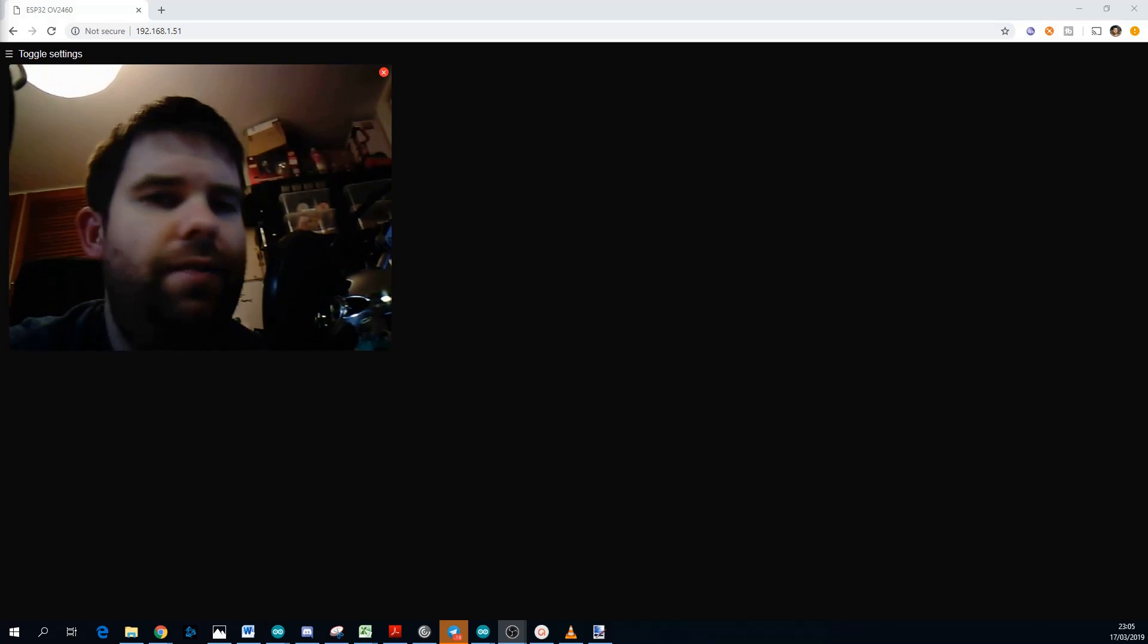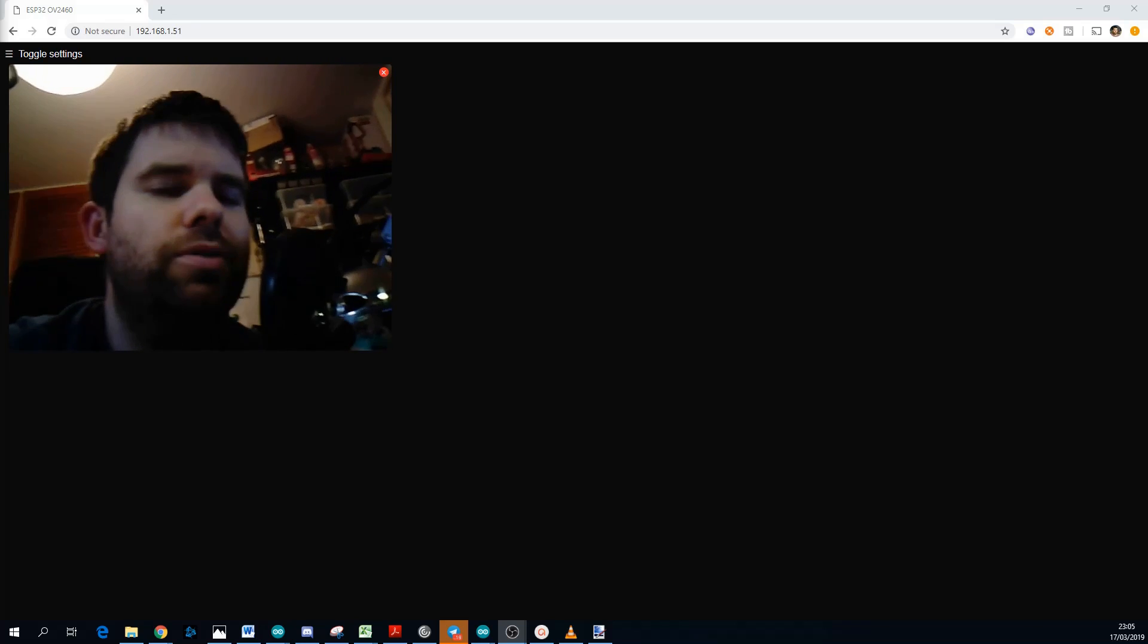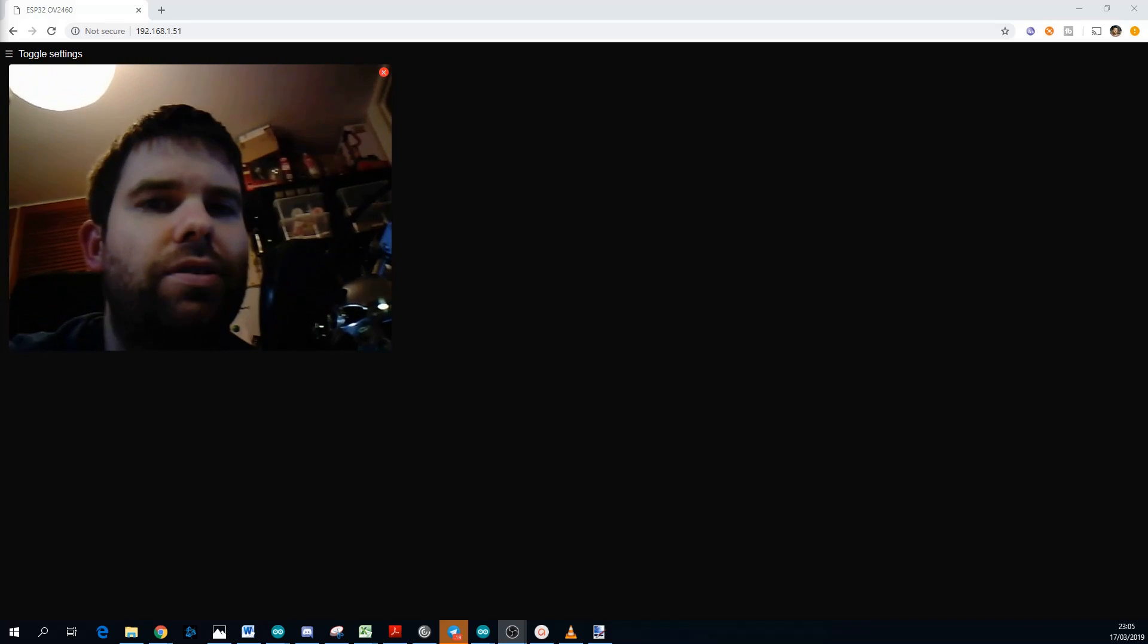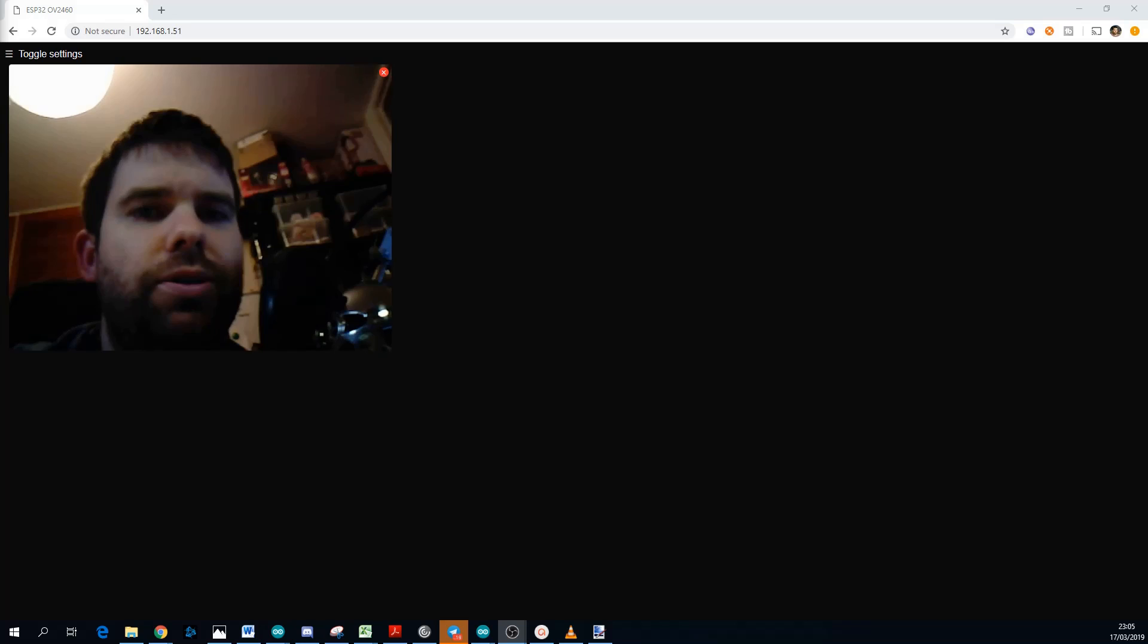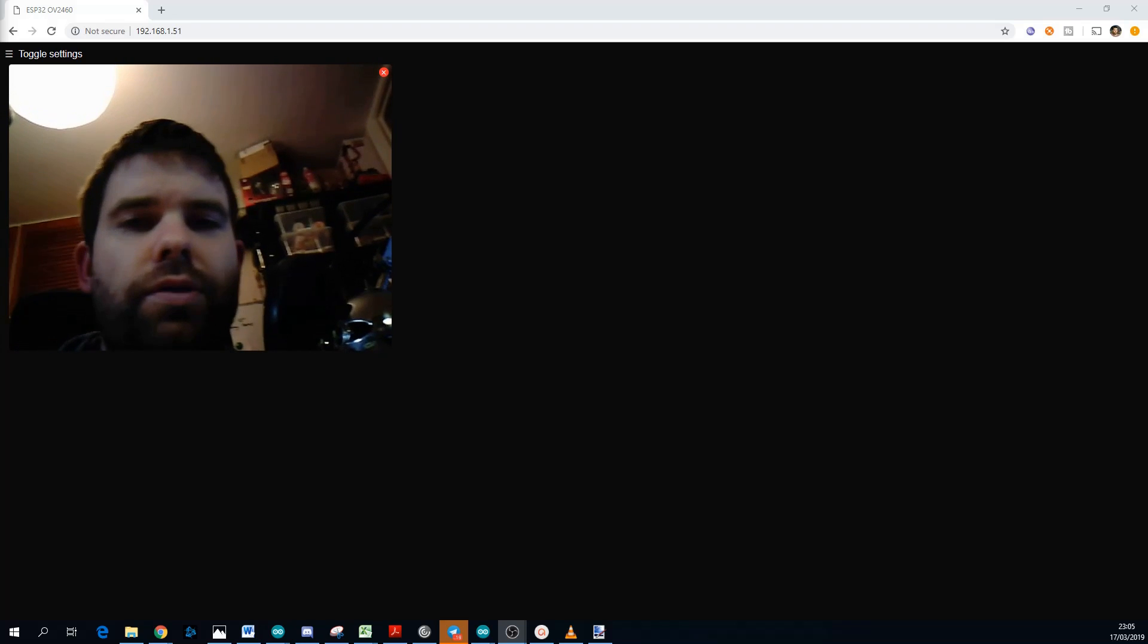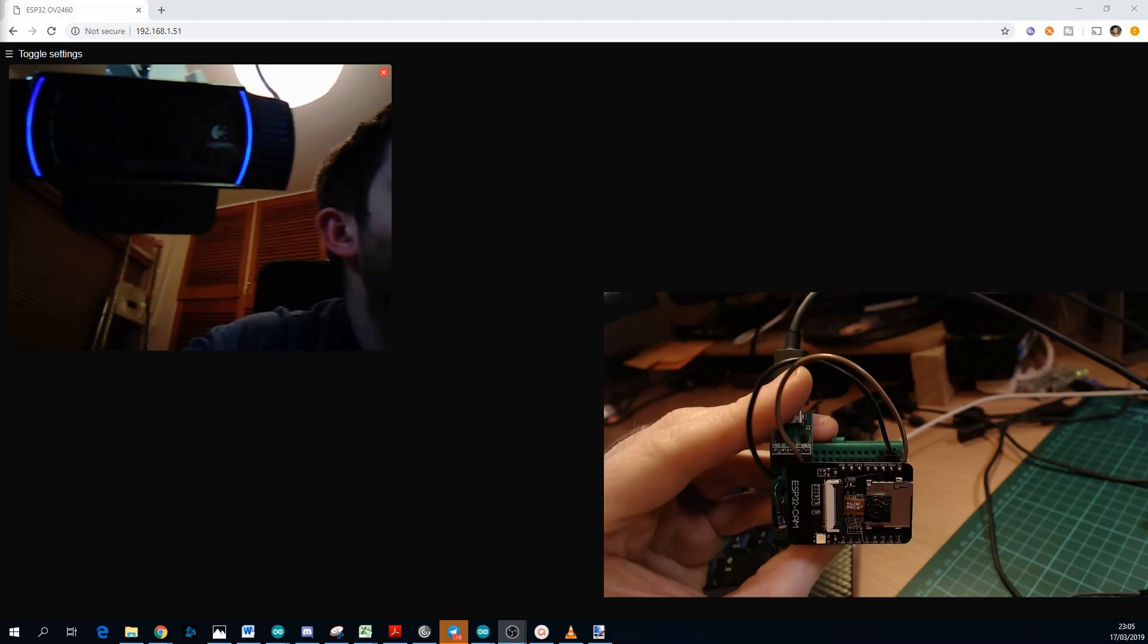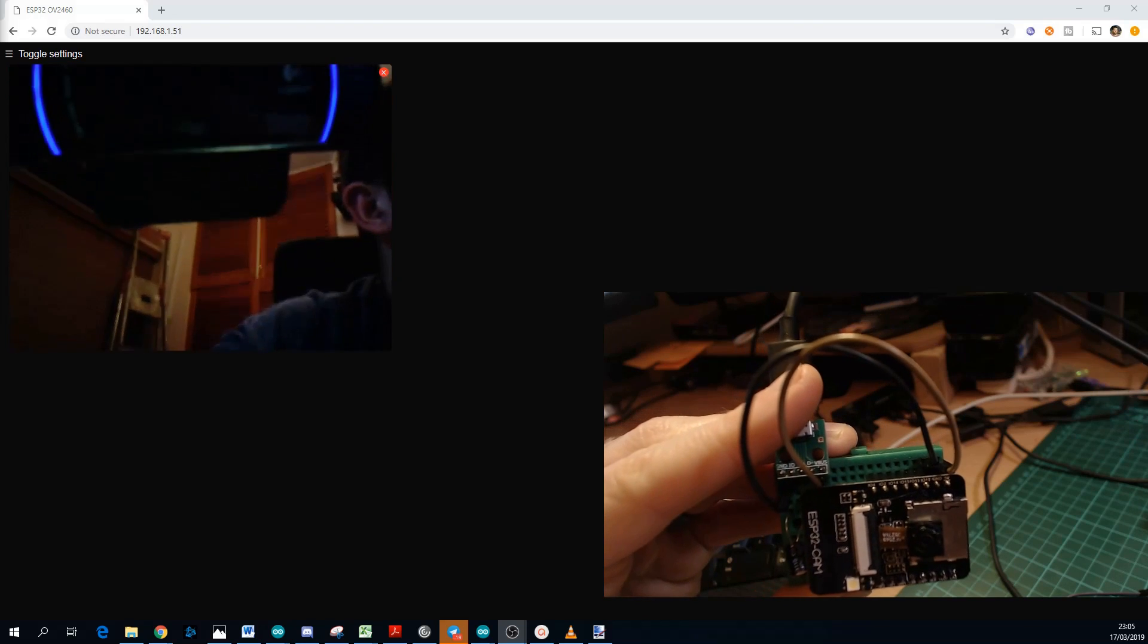Hello everyone, in this video we're going to take a look at the ESP32 camera module using the Arduino IDE. One of the recent releases of the ESP32 Arduino library added support for the camera, so we're going to take a look at installing that.